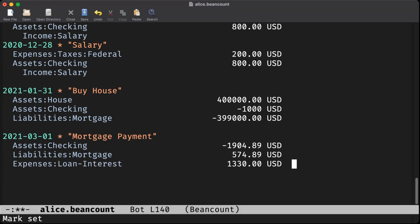Money that pays down the loan principal has essentially zero impact on our net worth. We're just transferring money from one checking account to reduce a liability. But the money we spent on our loan interest is a real expense.